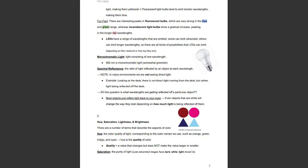Hue, saturation, lightness, and brightness. There are a number of terms that describe the aspects of color. Hue is the quality of light, corresponding to the color names that we use, like orange, green, indigo, and cyan. Hue is just the quality of color — quality is a value that changes but does not make the value larger or smaller. That's why hue is the quality of color.